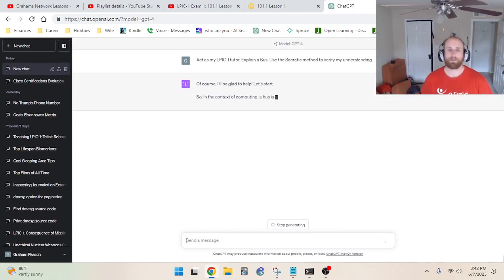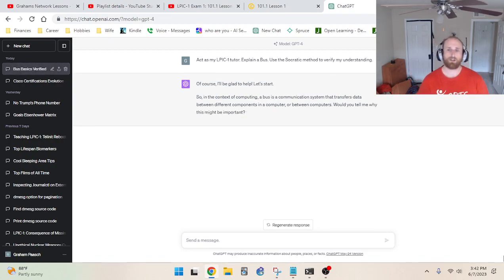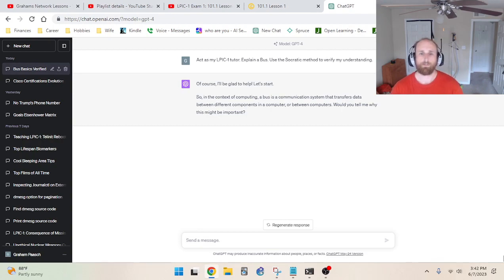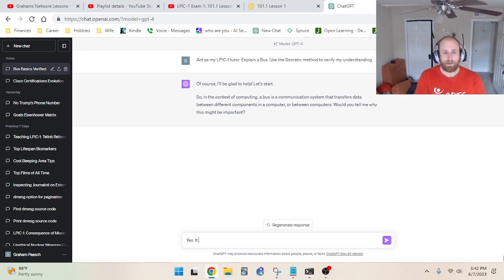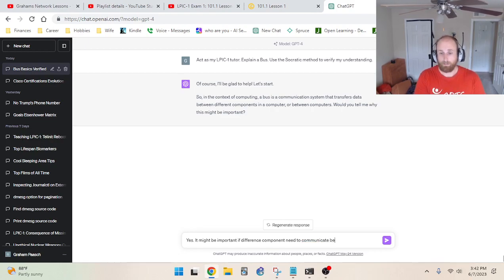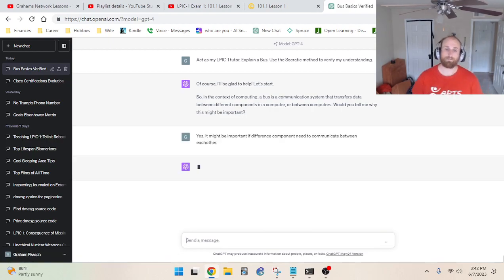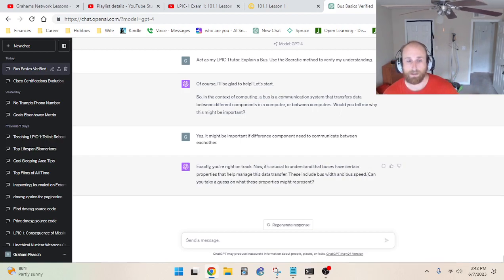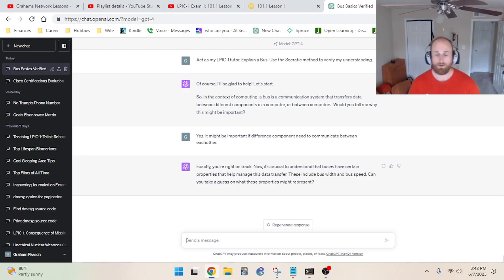ChatGPT responds: 'Of course, I'll be glad to help. In the context of computing, a bus is a communication system that transfers data between different components in a computer or between computers. Would you tell me why this might be important?' I respond that it might be important if different components need to communicate with each other. ChatGPT confirms: 'Exactly, you're on the right track. Buses have certain properties that help manage data transfer — including bus width and bus speed.'